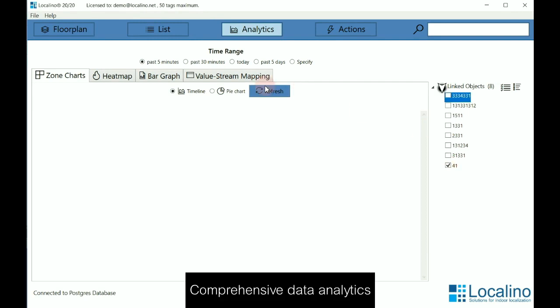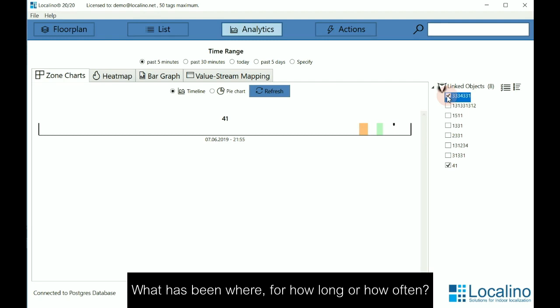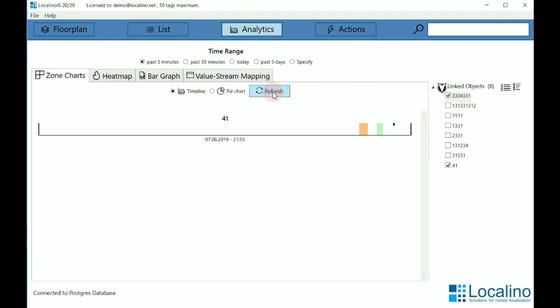If you click on 41, it will show you in which zones, like here in the metal zone and here in the testing zone, the tag was. If you select another one, you can see it has been in the cleaning zone.